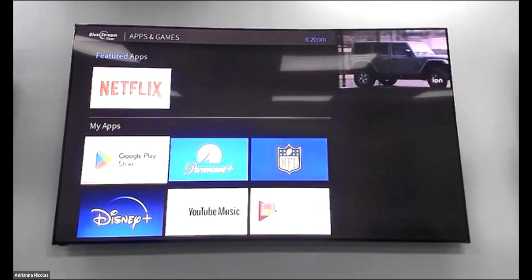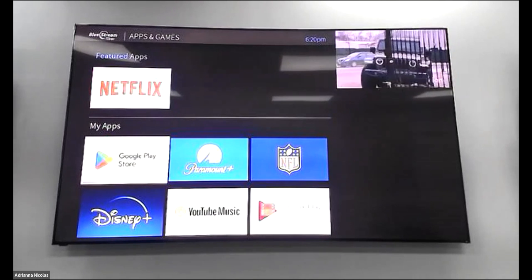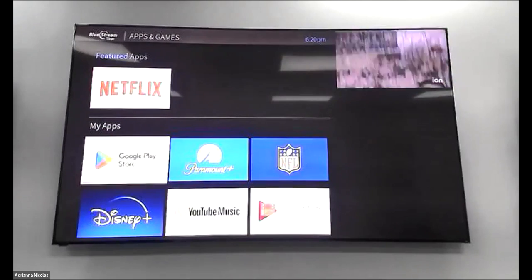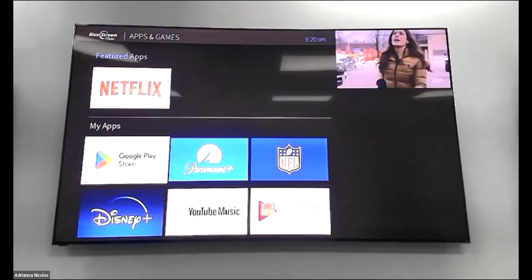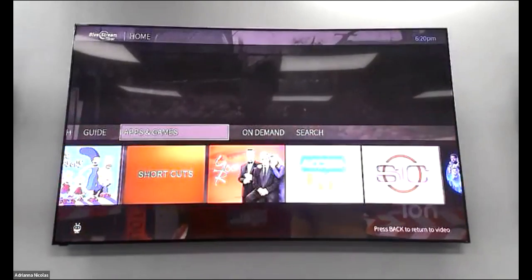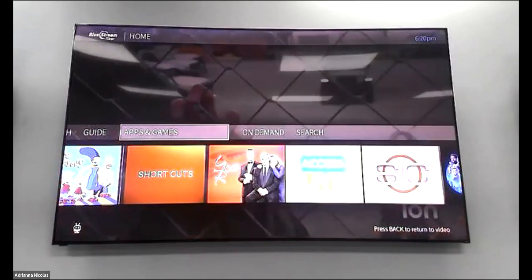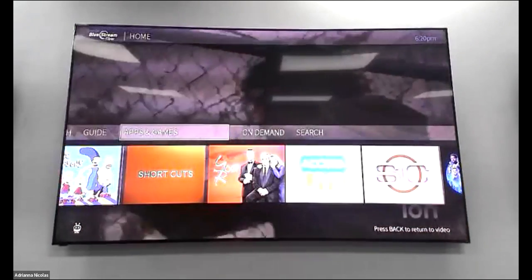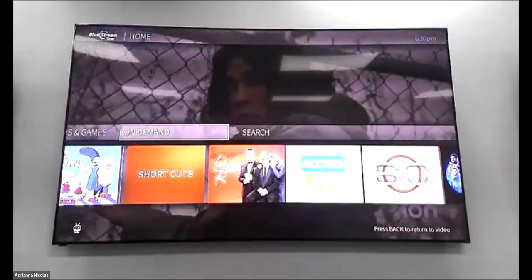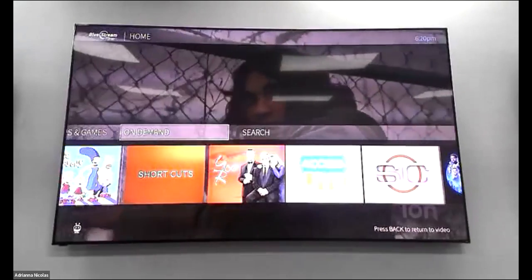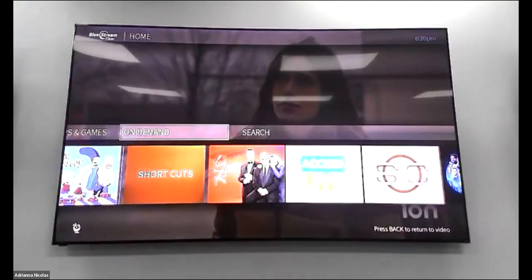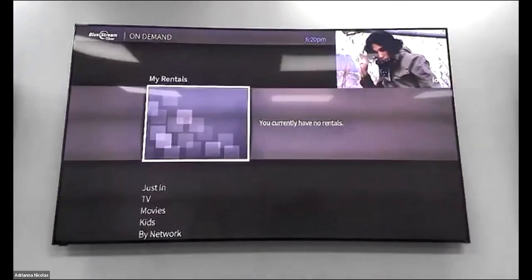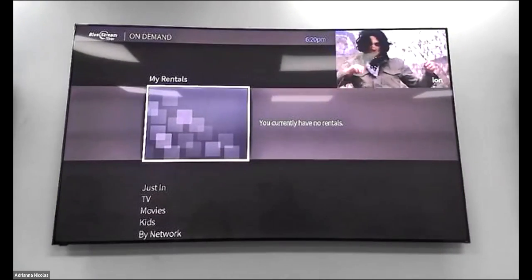The next feature is On Demand, which you can access from TiVo Central or from your remote using the green On Demand button.